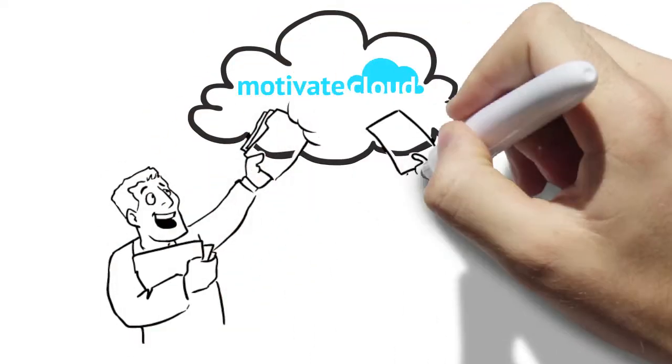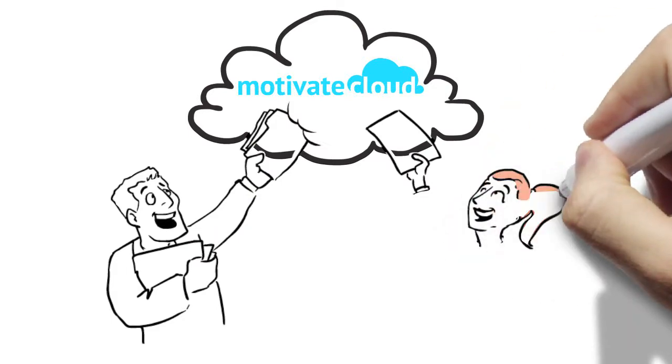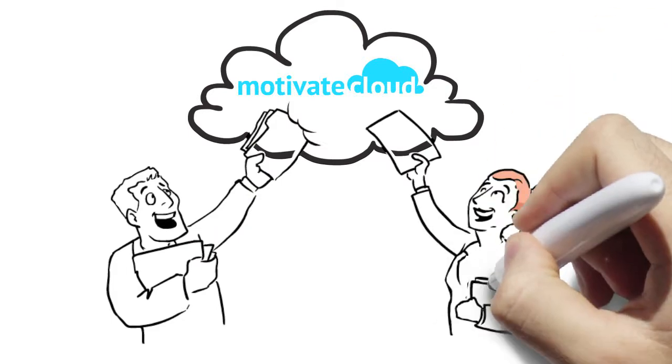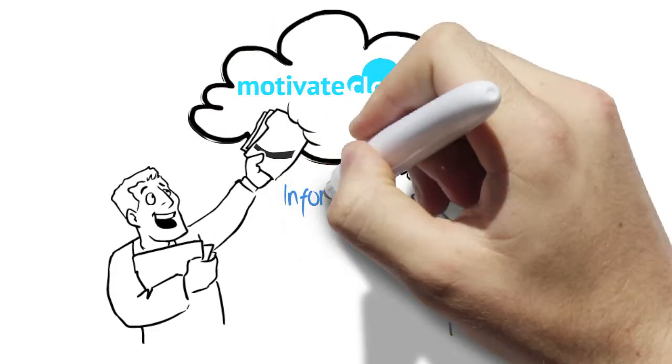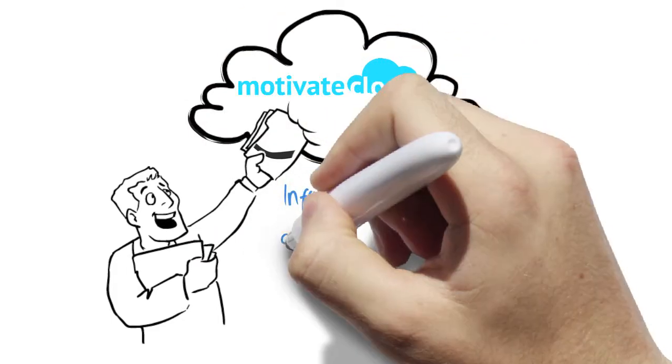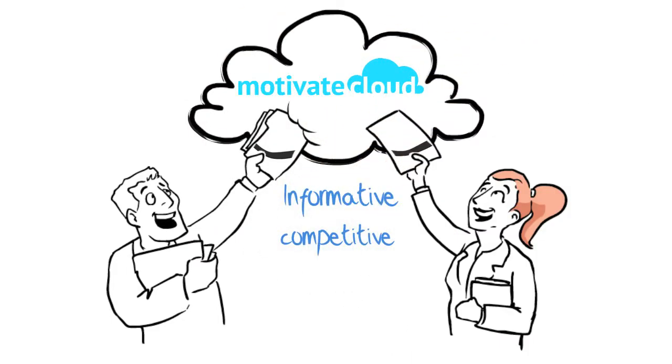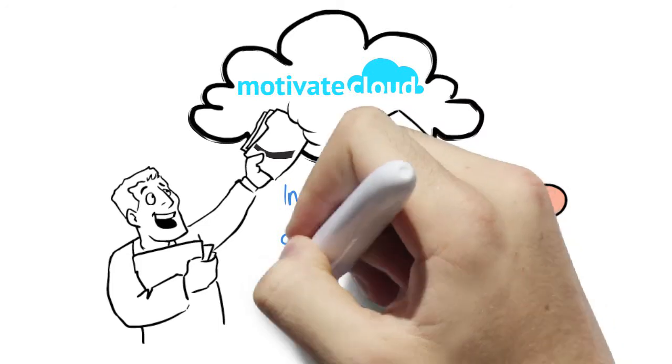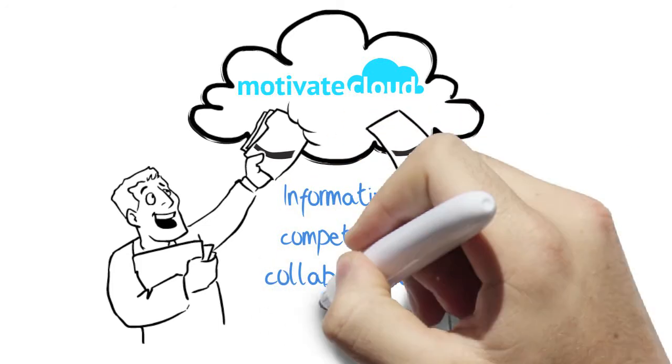anyone can quickly and easily create, distribute, and evaluate training programs that are informative, competitive, collaborative, and fun.